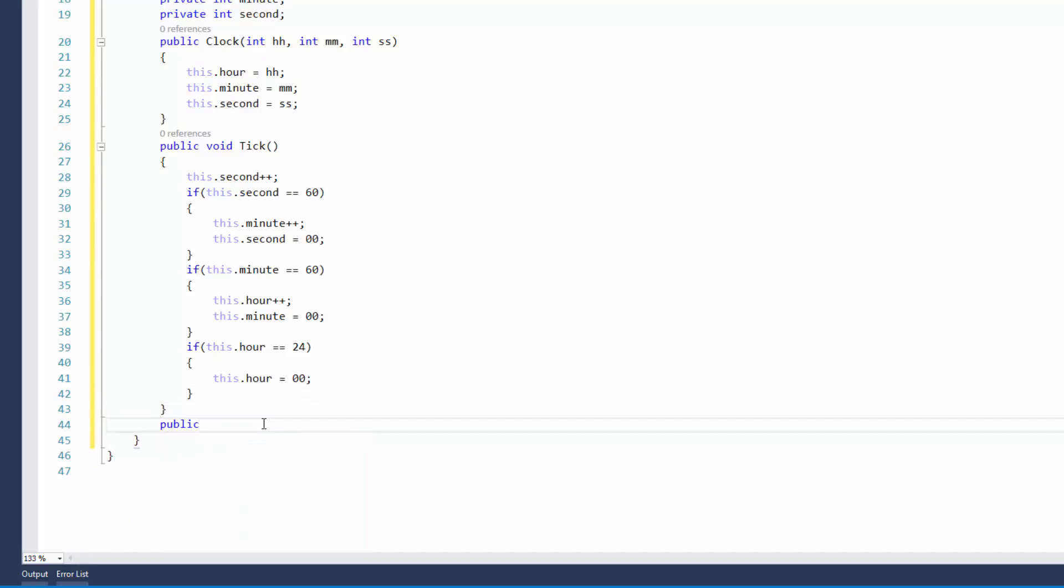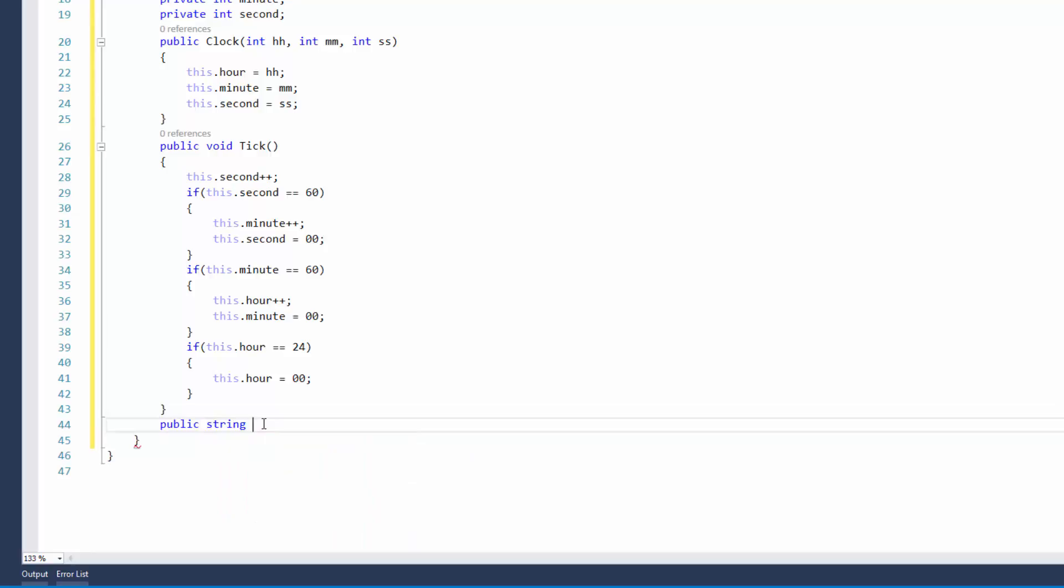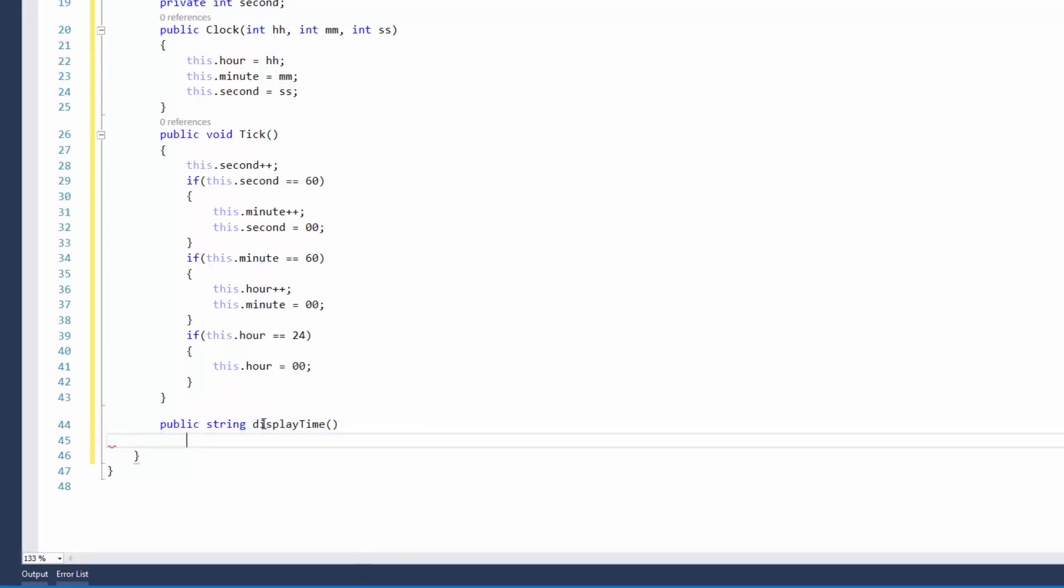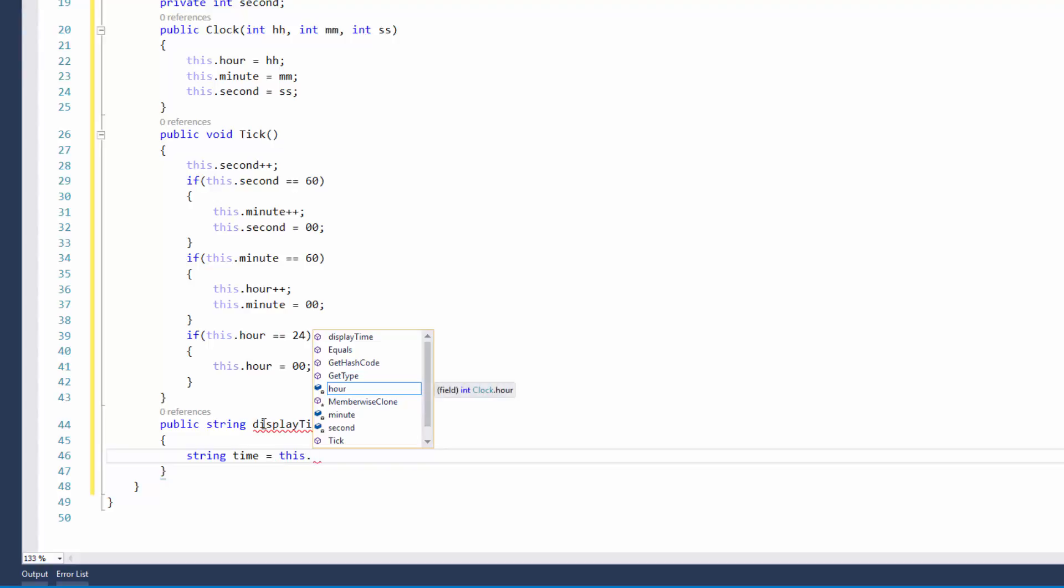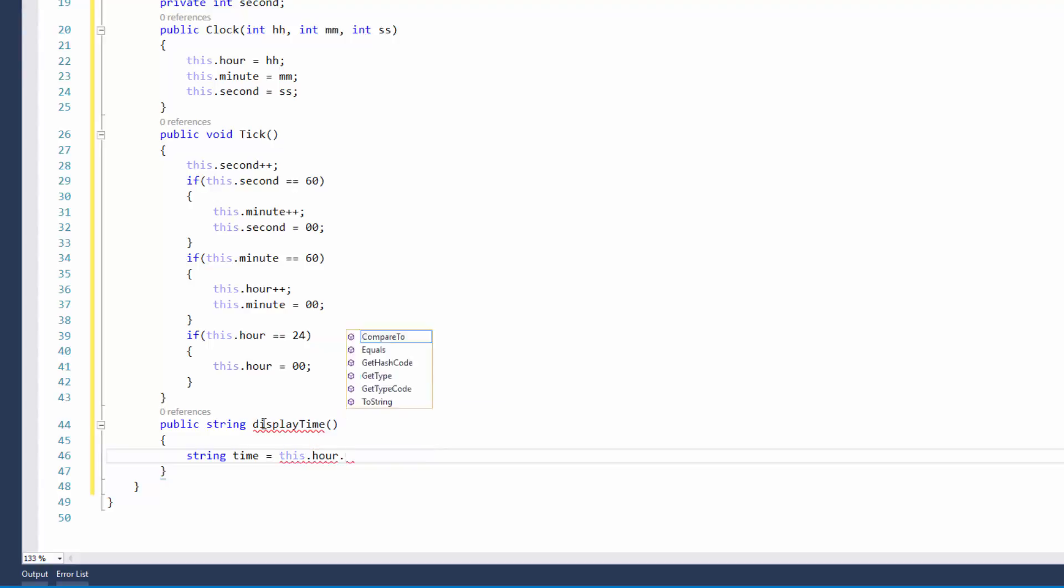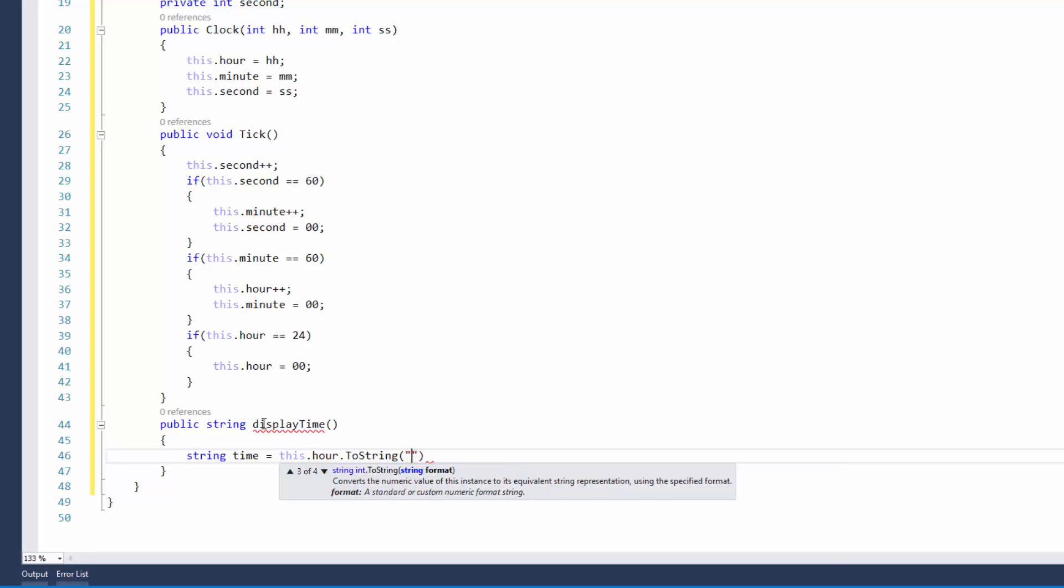Okay, so now what we need to do is we need to obviously display the time. So I've just done here a public string, and I'm just going to write here display time. So this is going to display whatever those private variables that I've created at the top there, whatever they are, it's going to display it. So I'm just going to set the format out and how I want the clock to be read. So in this case, I've just done string time equals this.hour to string, and you might be wondering why I'm putting to string.